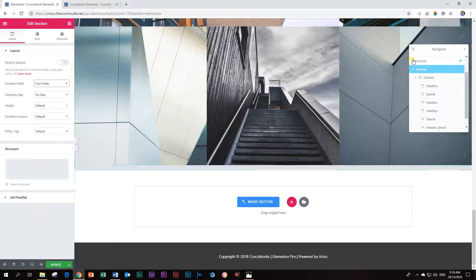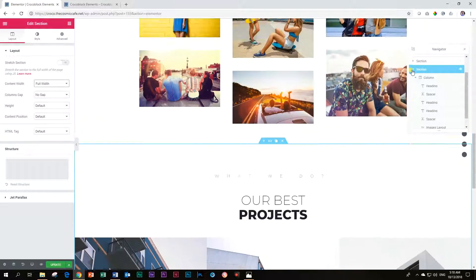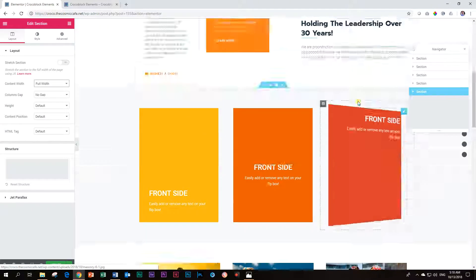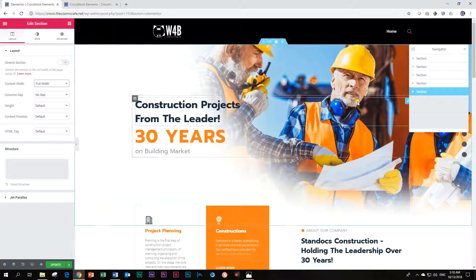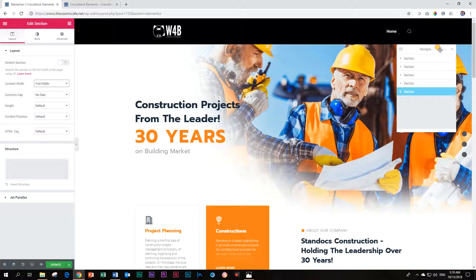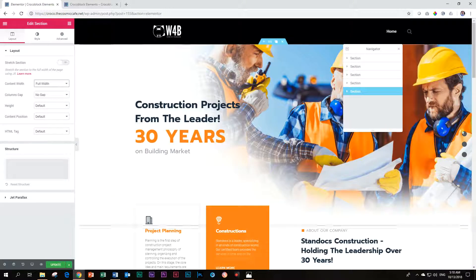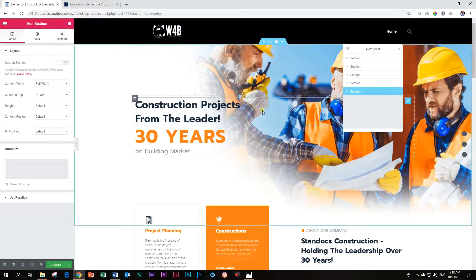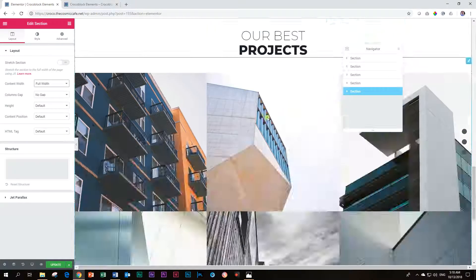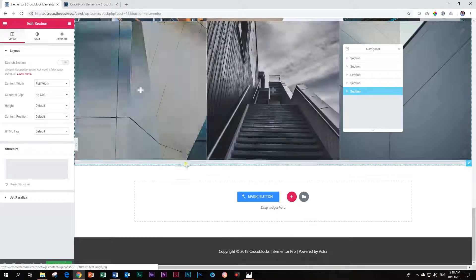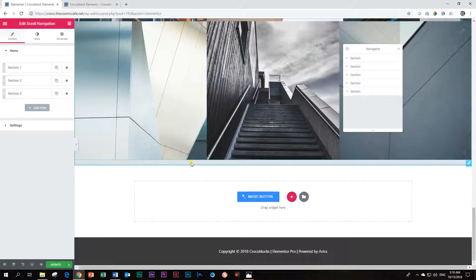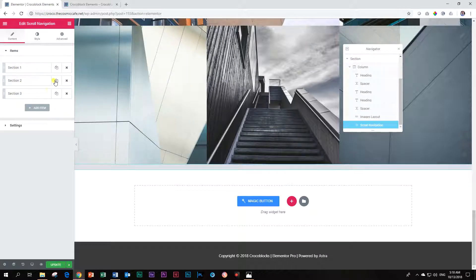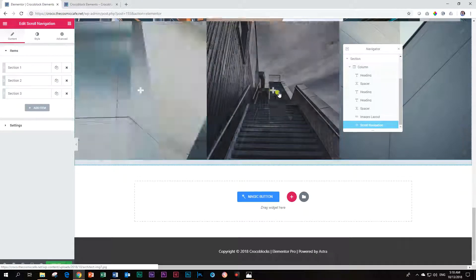So what I want to do now is I want to go and give my sections an ID CSS ID so that I can recognize them and then I can scroll around. You can see already here by default, it added three dots here on the right. If we go and click on that scroll navigation widget, you will see section one, section two, section three. We have to name these now so that the scroll navigator knows where to go.